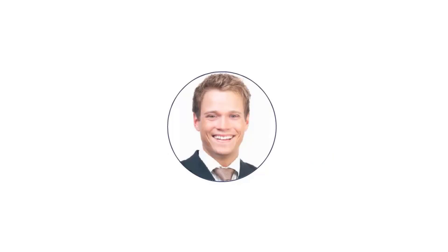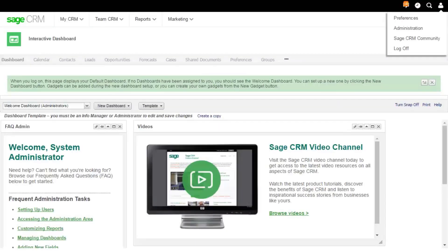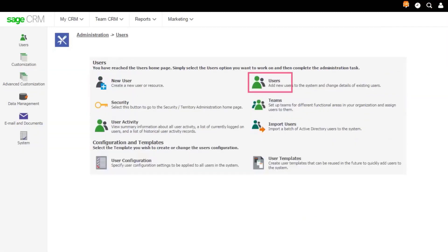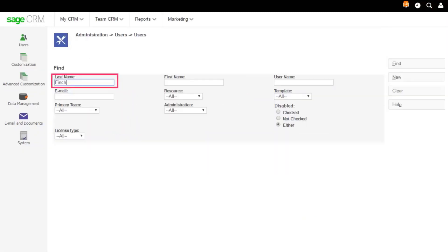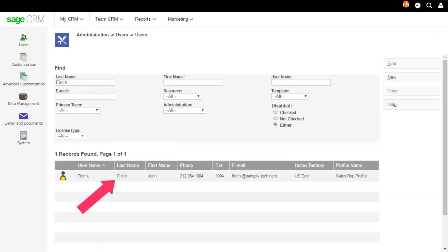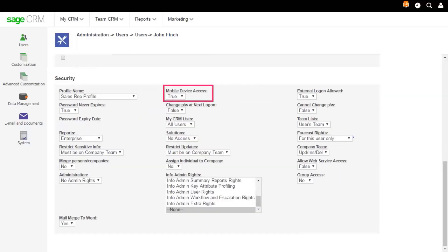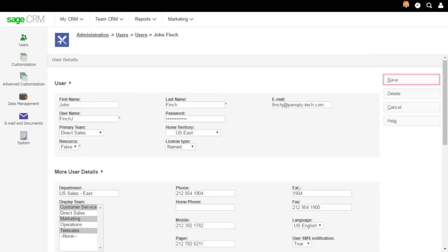Let's set up mobile access for John Finch. Go to My Profile Administration, Users, Users. Enter Finch in last name and click Find. Click the hyperlink and Change. Scroll down and set Mobile Device Access to True and Save.